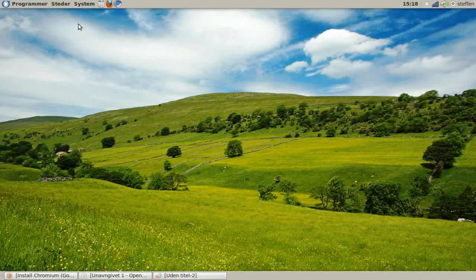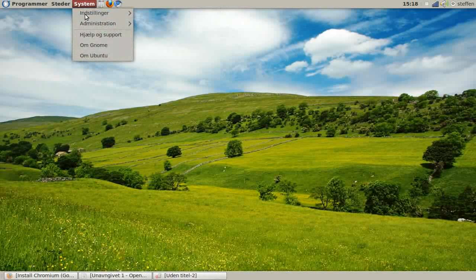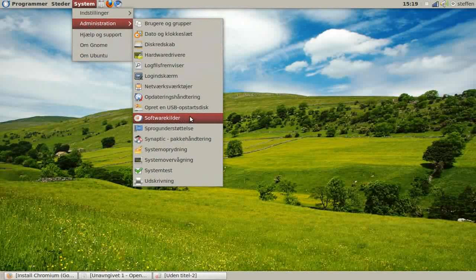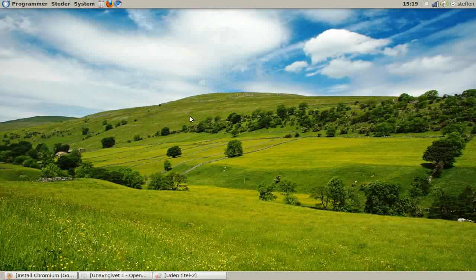The first thing you need to do is go to System, Administration, and Software Sources.